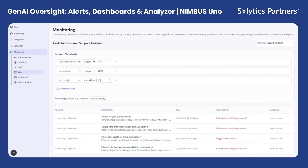Each alert is fully interactive — investigators can click to review the underlying case. In addition, alerts can be routed automatically to relevant stakeholders, such as risk management teams or product owners. The system also supports integration with enterprise incident management tools, enabling seamless workflow alignment between monitoring, escalation, and resolution.